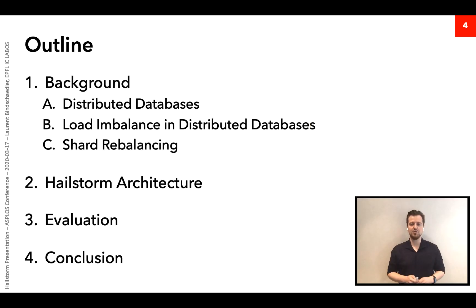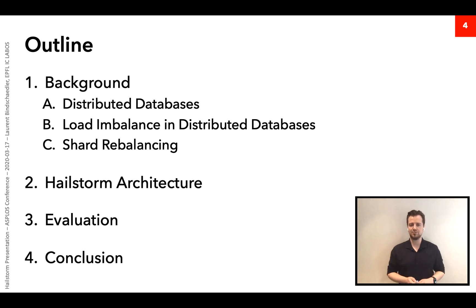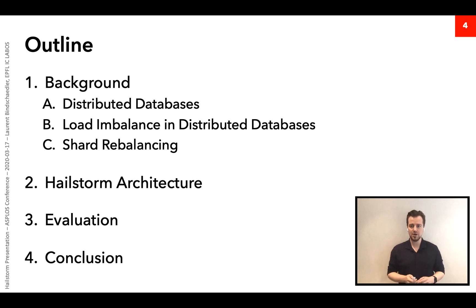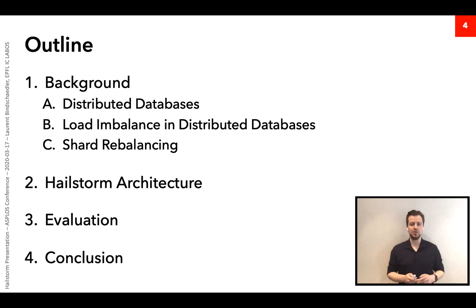In this talk, I will first go through some background on distributed databases, the load imbalance problem, as well as shard rebalancing. I will then present the Hailstorm architecture — what it is, how it works, and what are the key techniques we're using. Finally, we will look at some performance results.